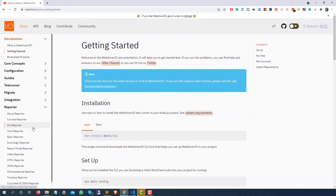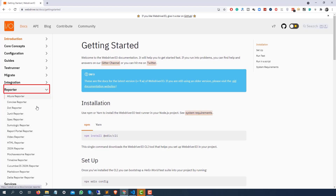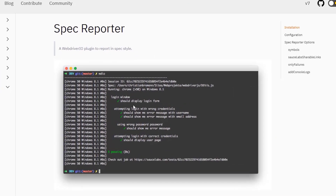So the moment you reach the official documentation of WebdriverIO and see all the sections — introduction, core concepts — you will also find one section called Reporter. The moment you click on Reporter you will see multiple reporters. The default spec reporter gives you everything on the console: the test suite name, number of test cases, and so on.